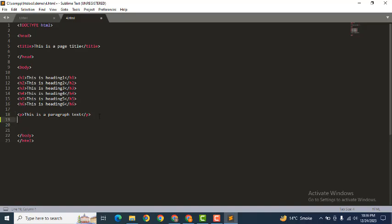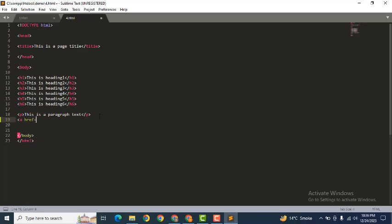Now here we can add anchor text, so it starts with 'a' and after that here you can see 'href' equals. Now we need to add inverted commas and after that we can close this tag here.